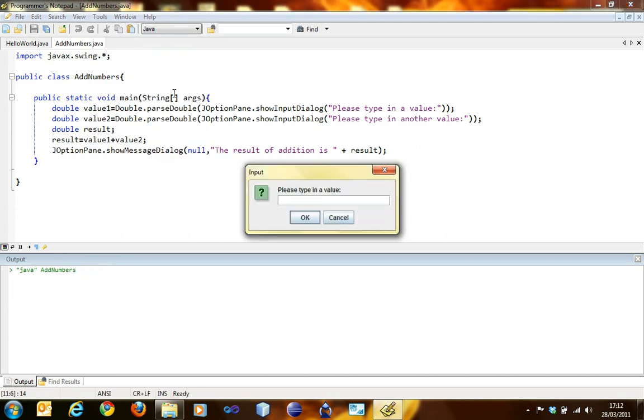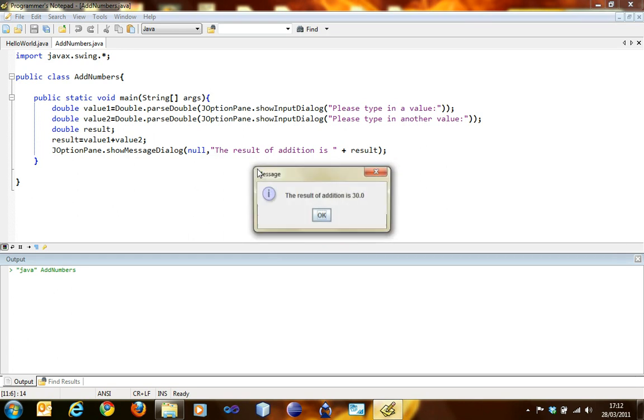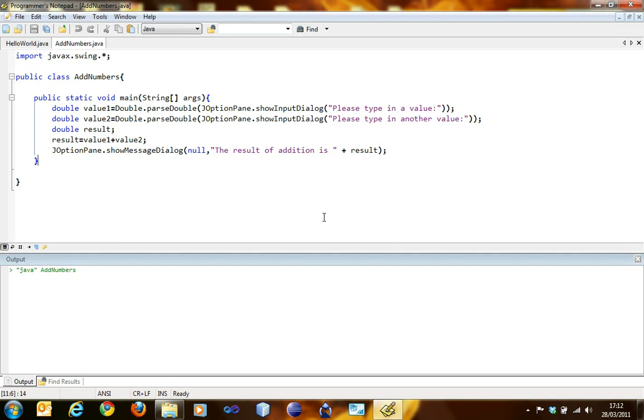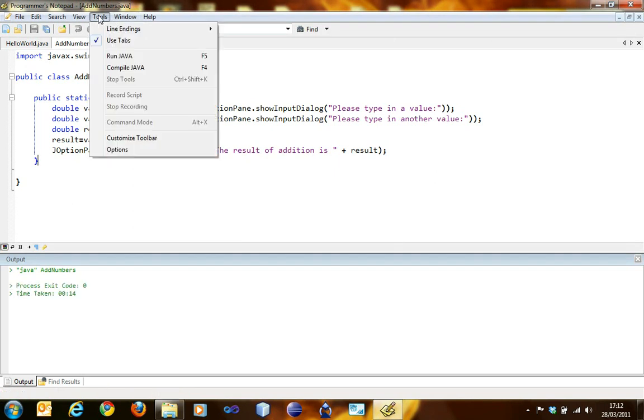Run it. Okay, please type in a value: 20. Please type in another value: 10. The result is 30. I think it's right, isn't it? Yeah.